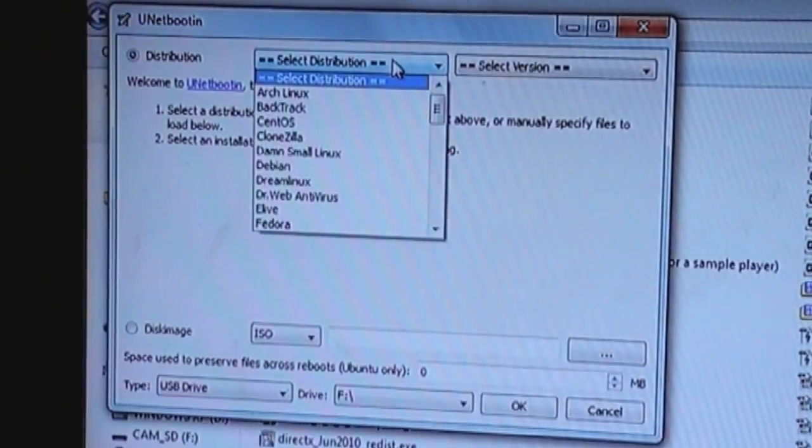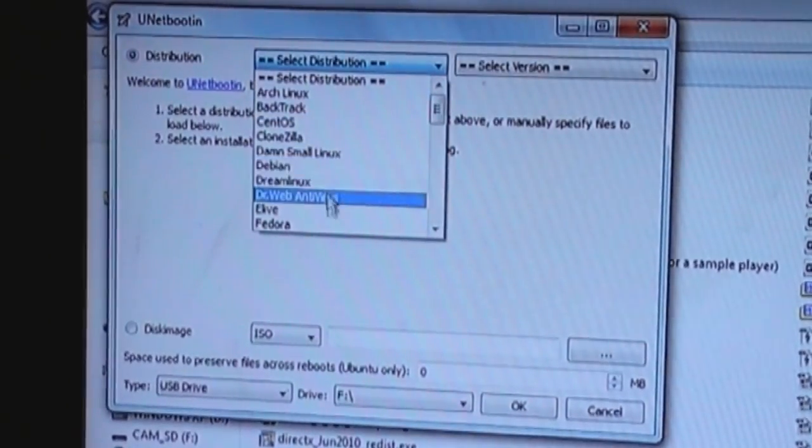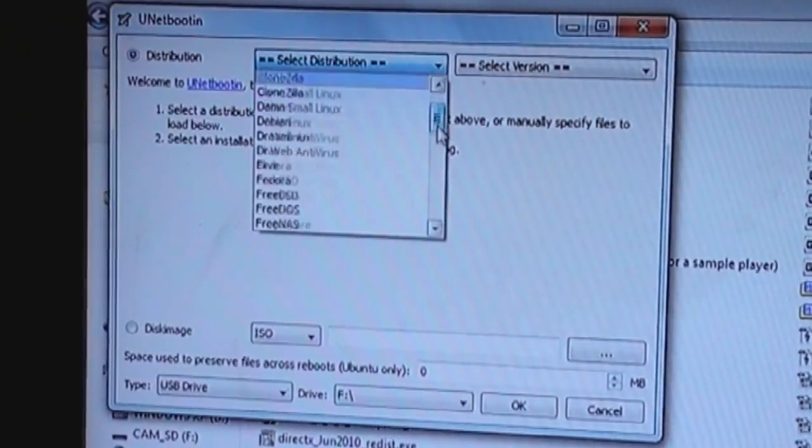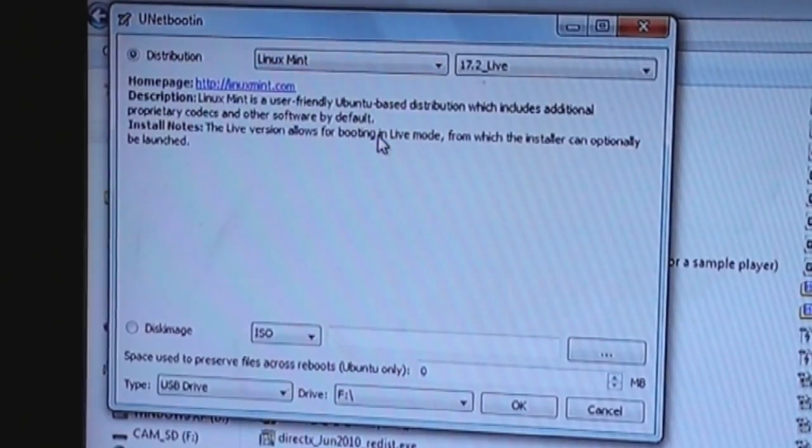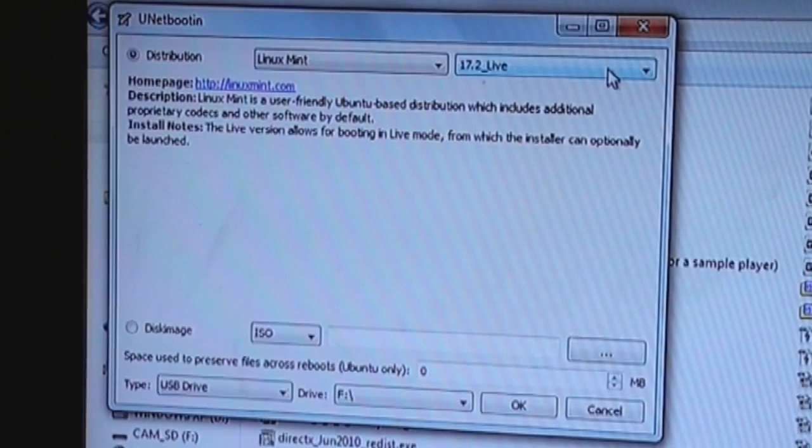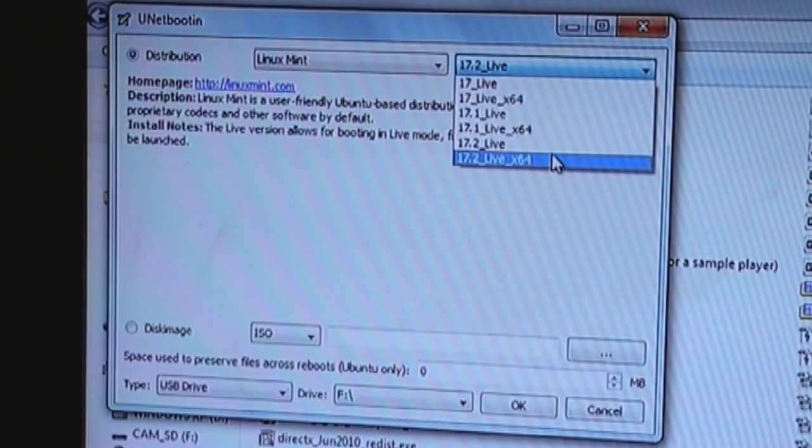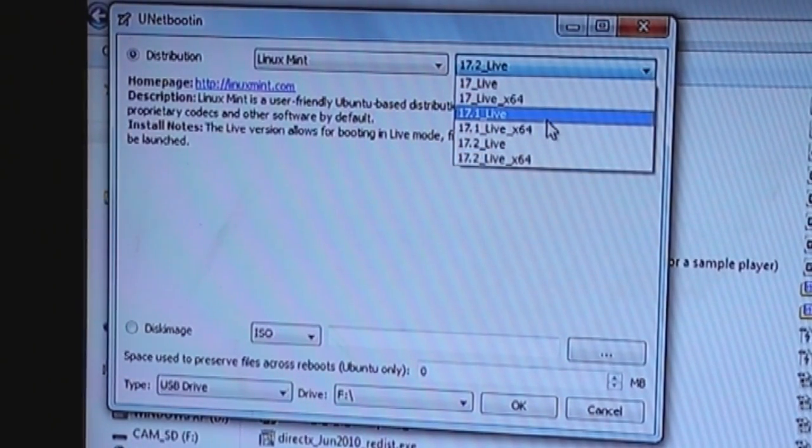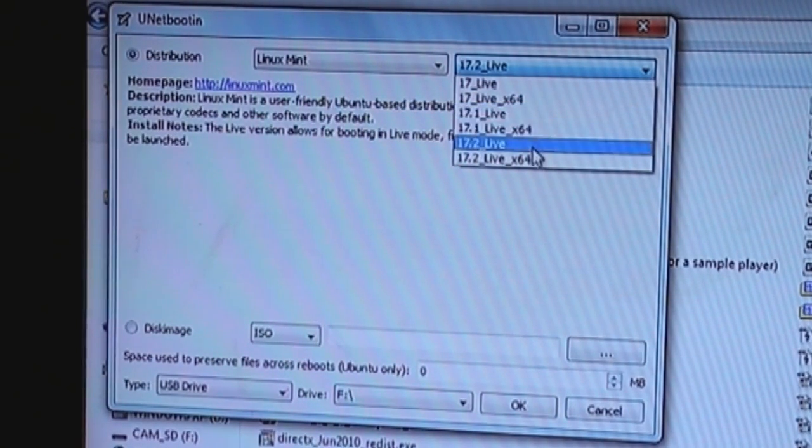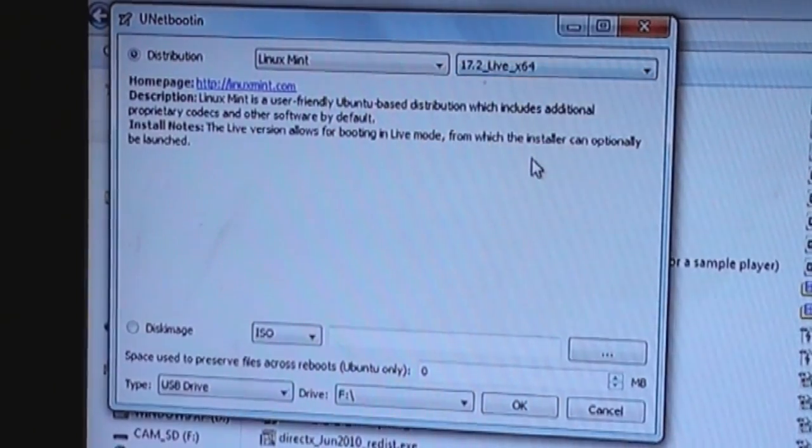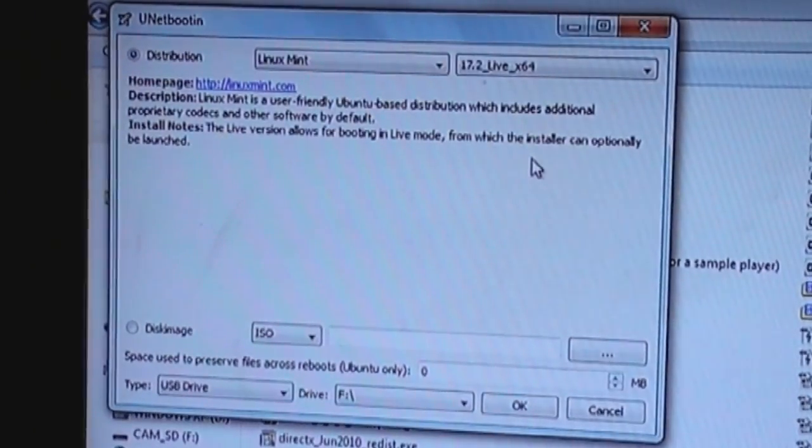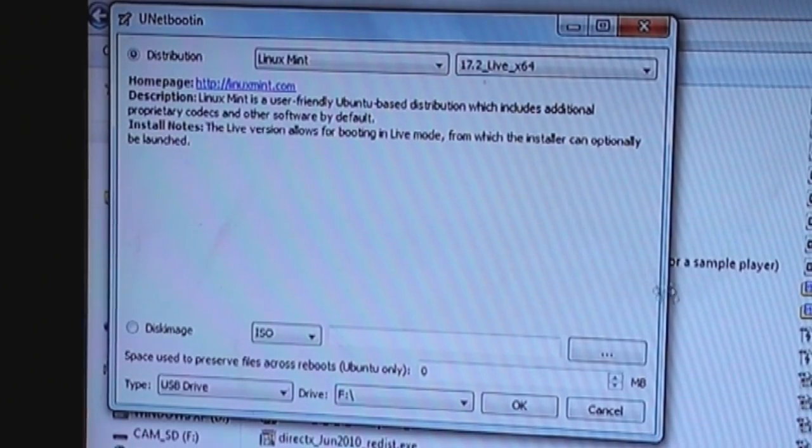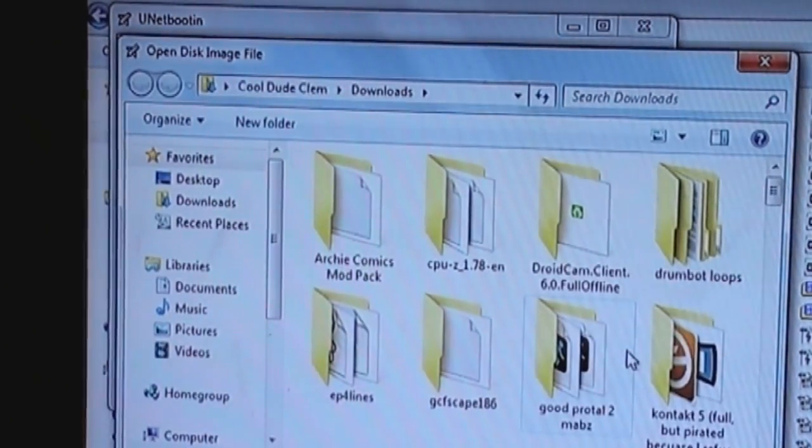Select Distribution. Well, we want Linux Mint version 18.3 cinnamon, which doesn't appear to be listed, so that could be a problem. OK, I'm just going to select 17.2 LiveX64. That's the most recent one that this thing seems to support. And I'm going to put my Linux Mint 18.3 in there and just hope for the best.